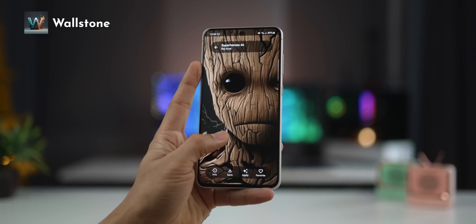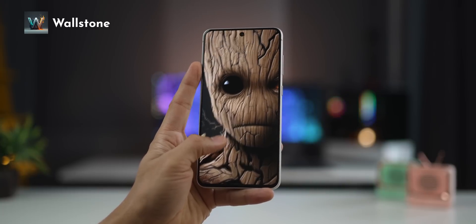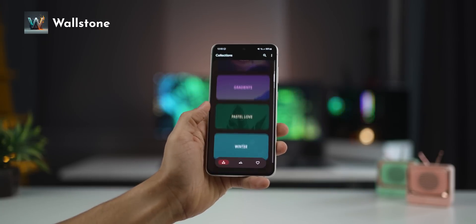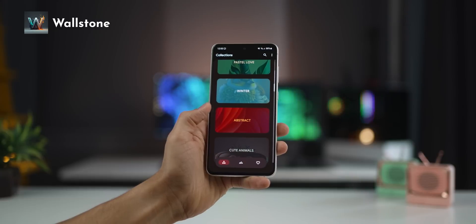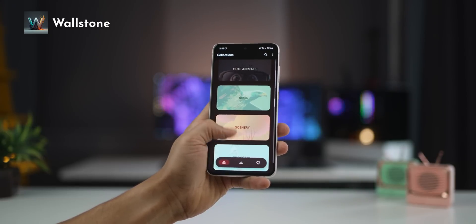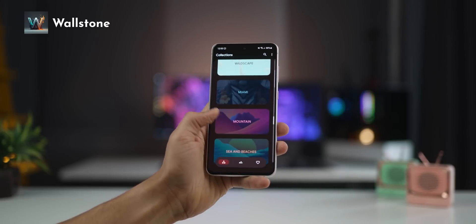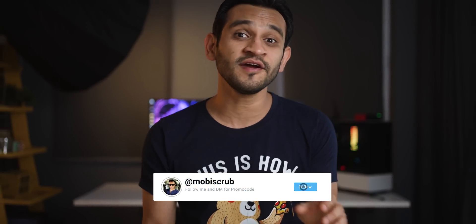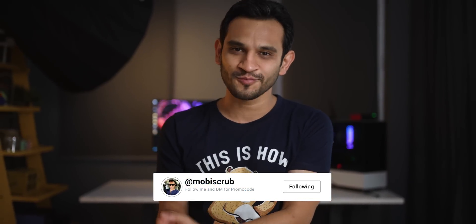All these wallpapers are very beautifully organized into categories for easy referencing, so depending on what you're in the mood for, you can pick something from here. Unfortunately, it is a paid app. I do have 30 promo codes to give away — all you've got to do is subscribe to my YouTube channel, follow me on Instagram, and DM me asking for promo codes to Wallstone. I'll hand them out on a first come, first served basis.